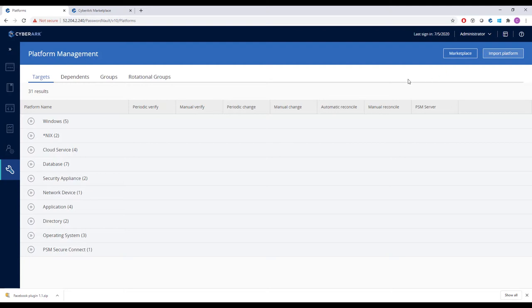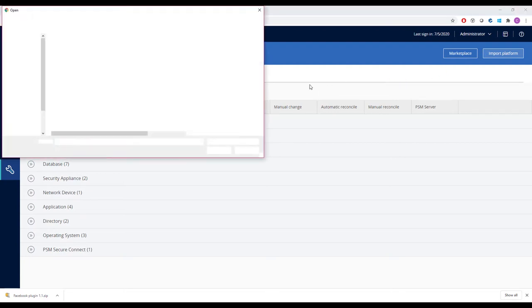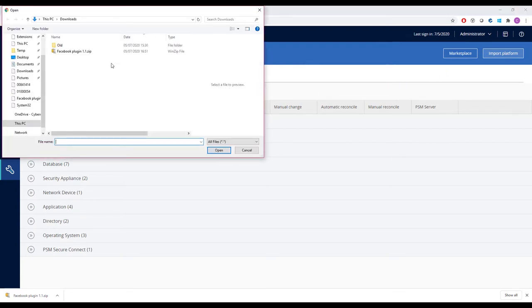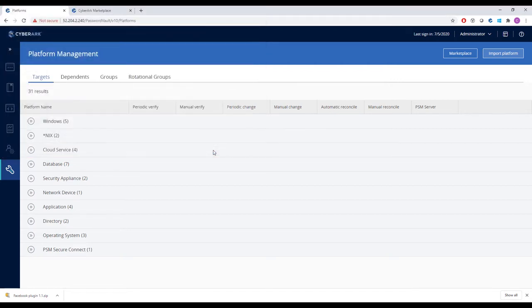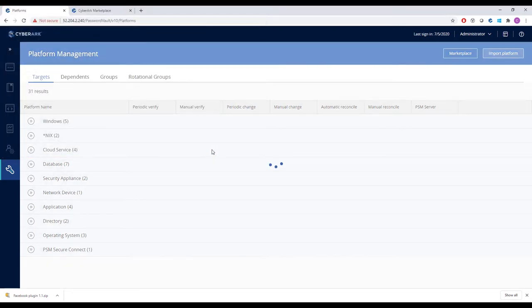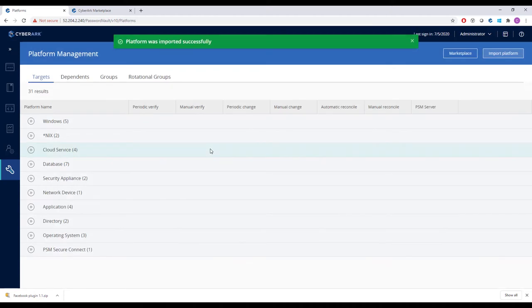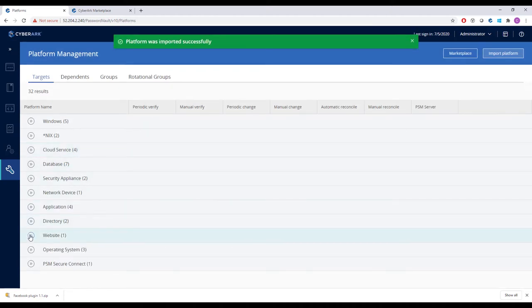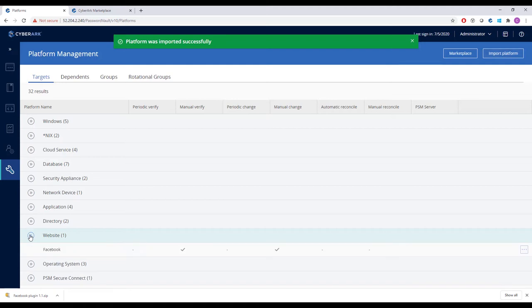Back in the platform management view, we'll click Import Platform and select our recently downloaded package. We'll then see it under the system type, Website.